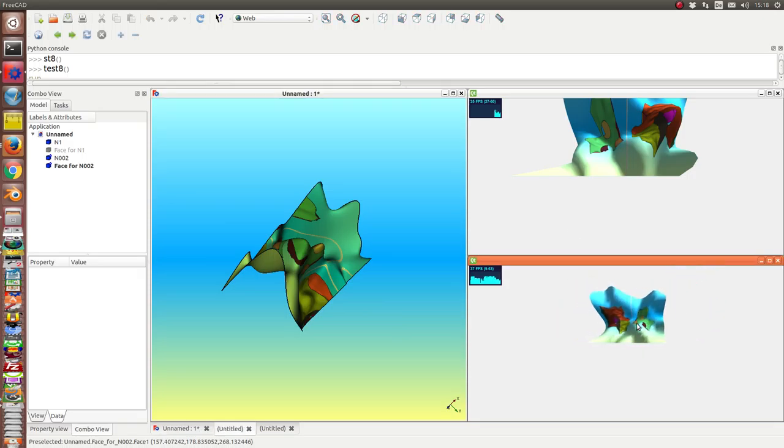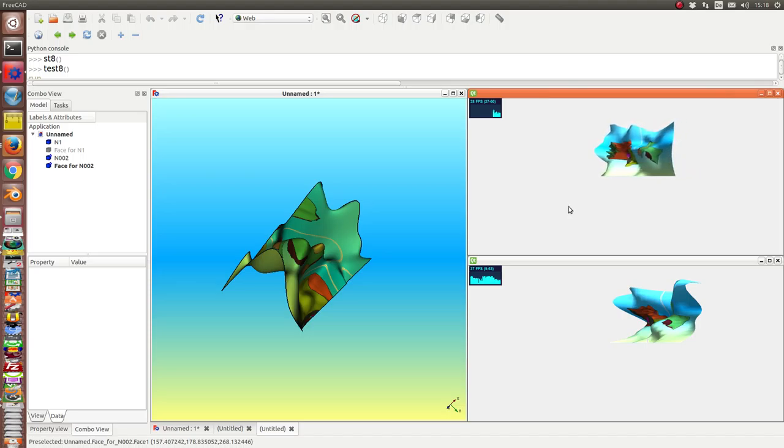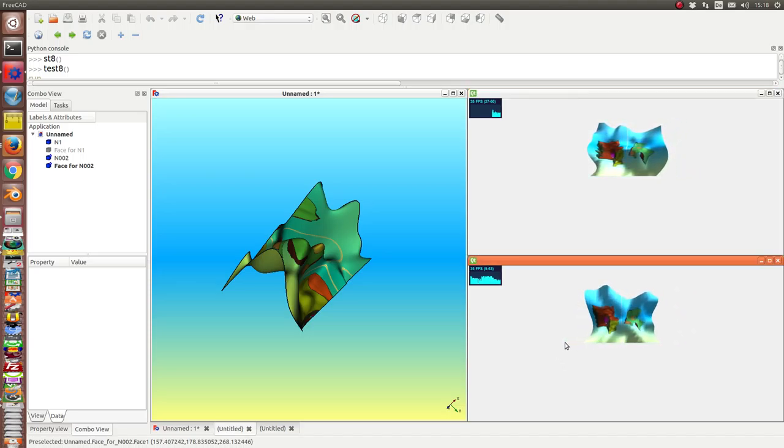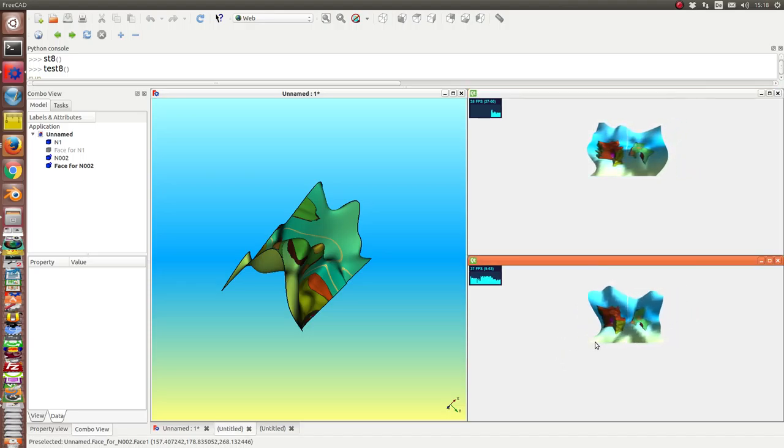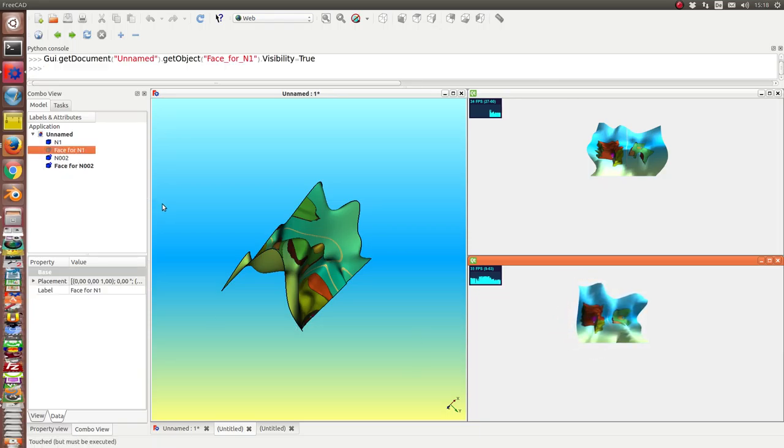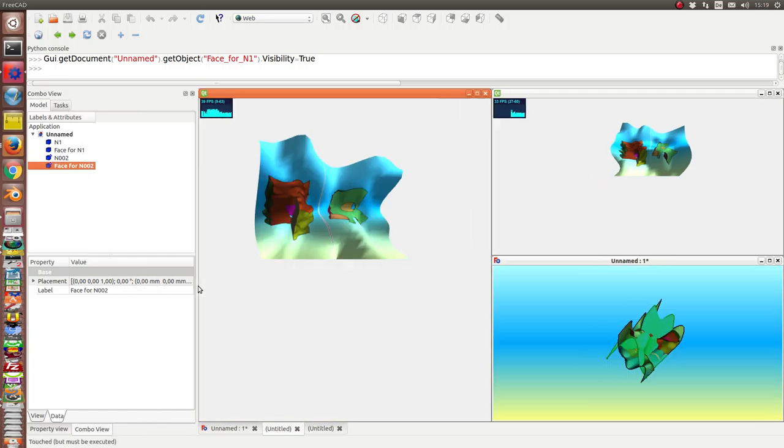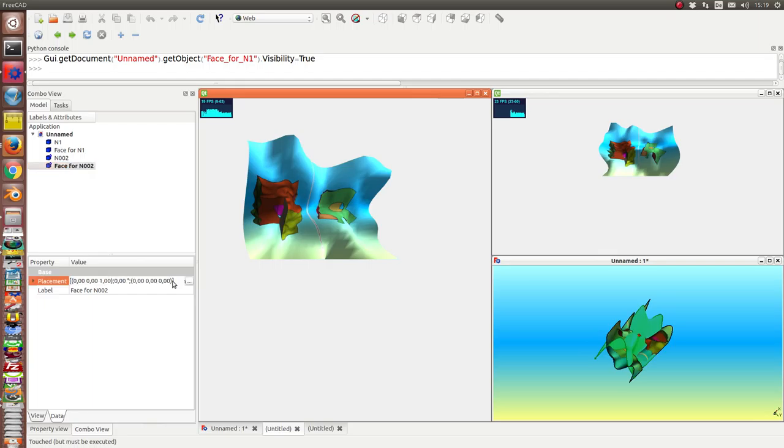Now we have here two models. You can see the difference between the models. And we have these two models here too. And we also can show them both.